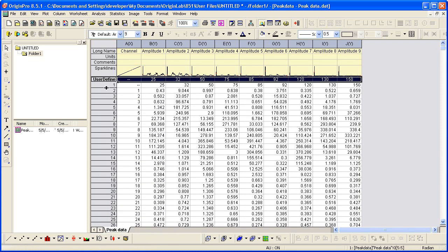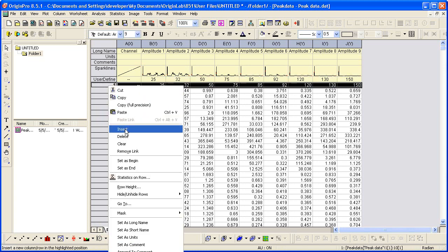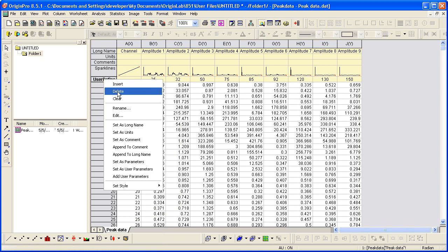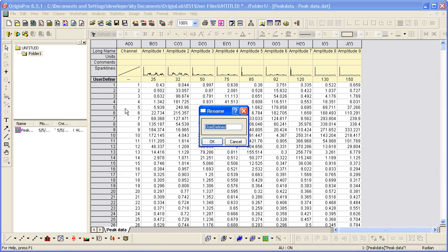I no longer need this row here, so I can right-click and delete it. I can right-click on user defined and rename that.